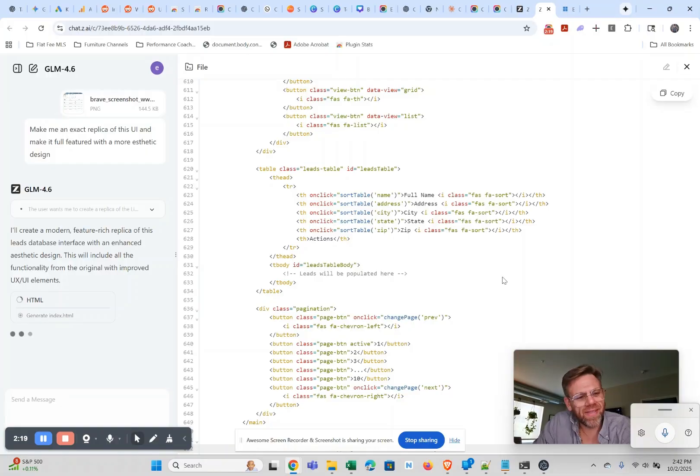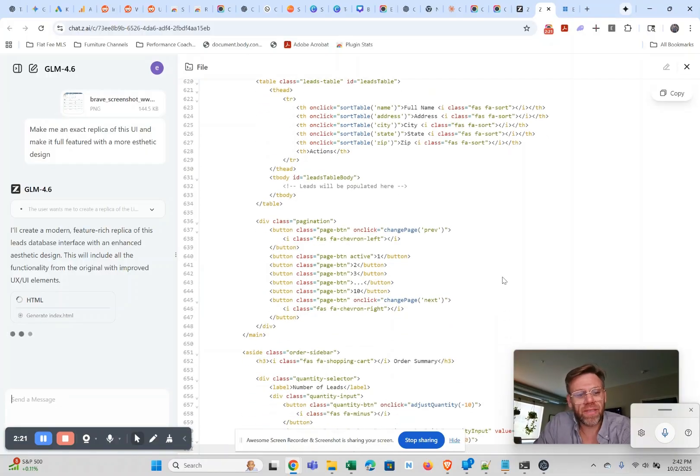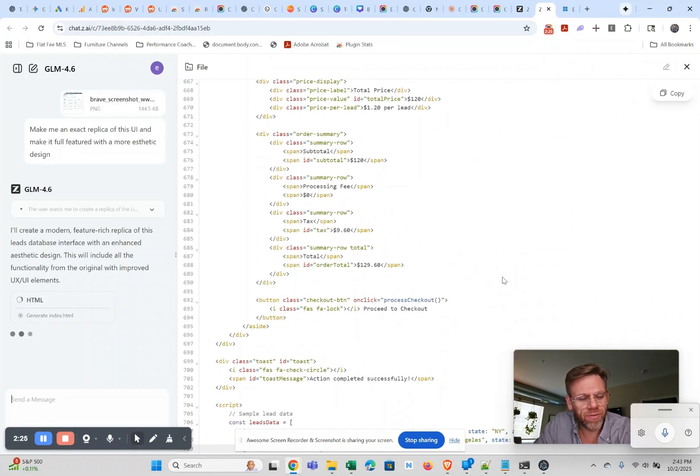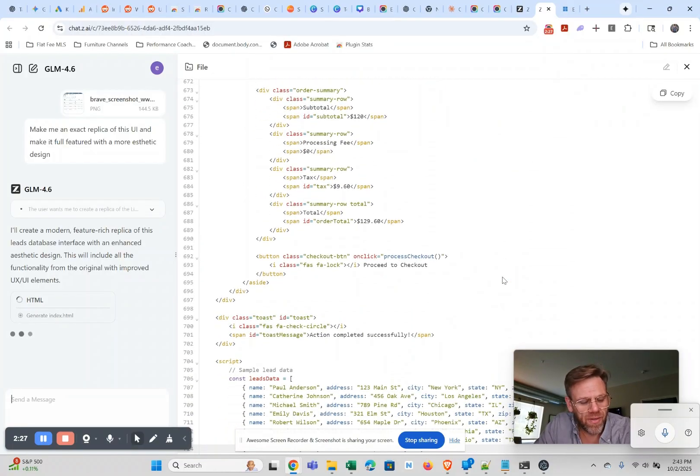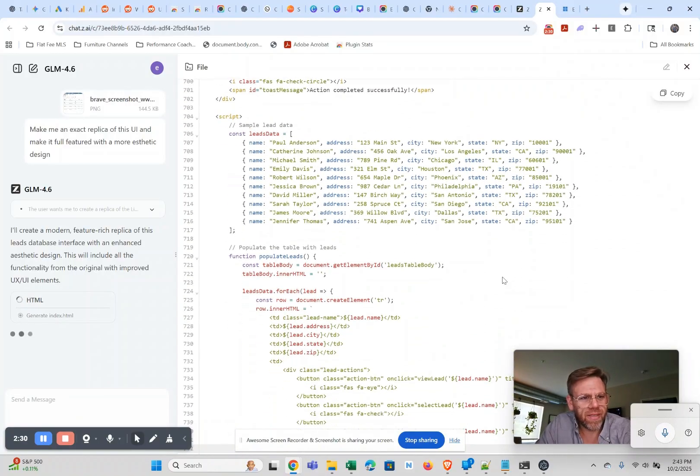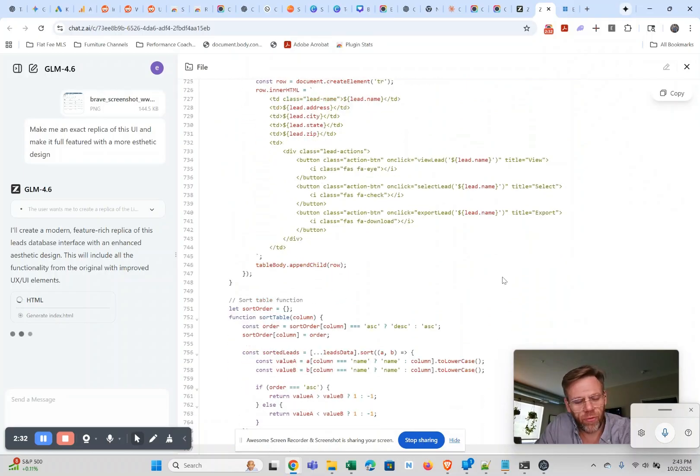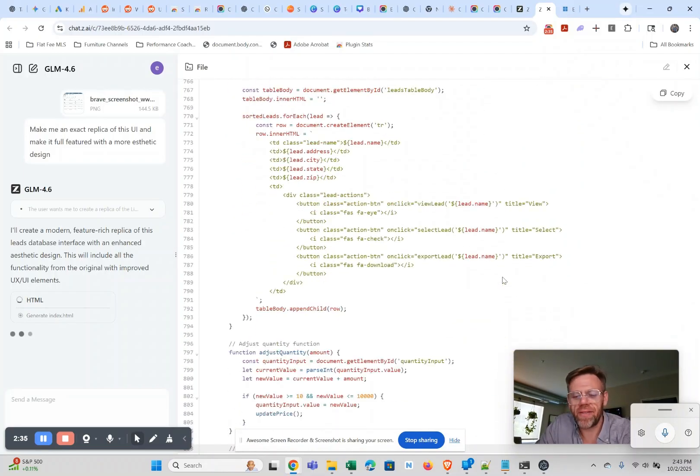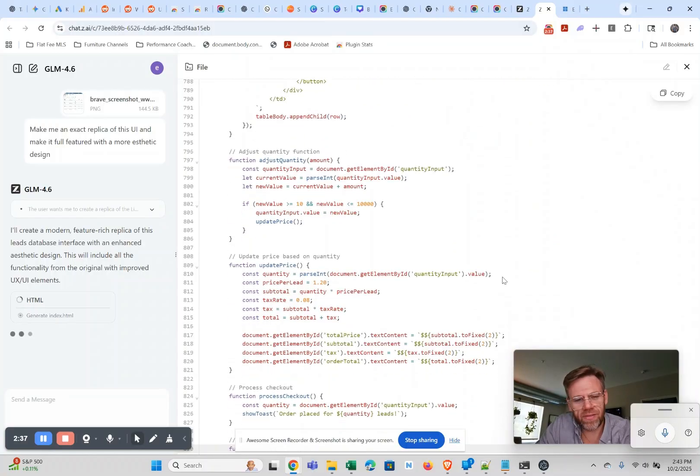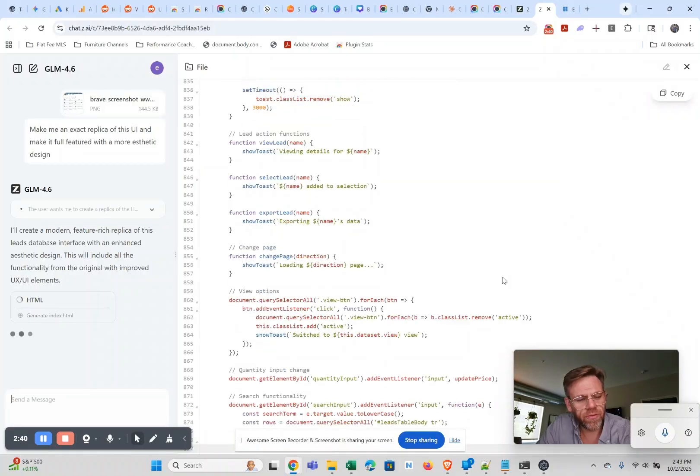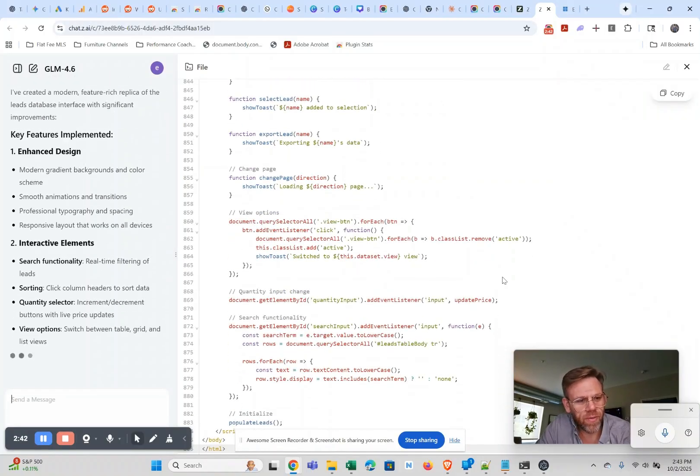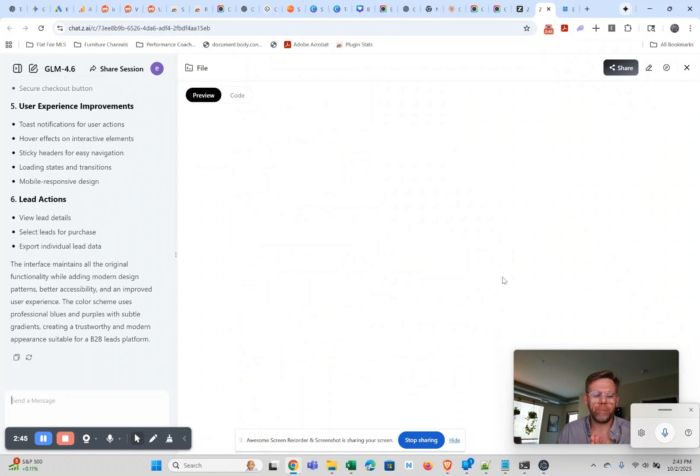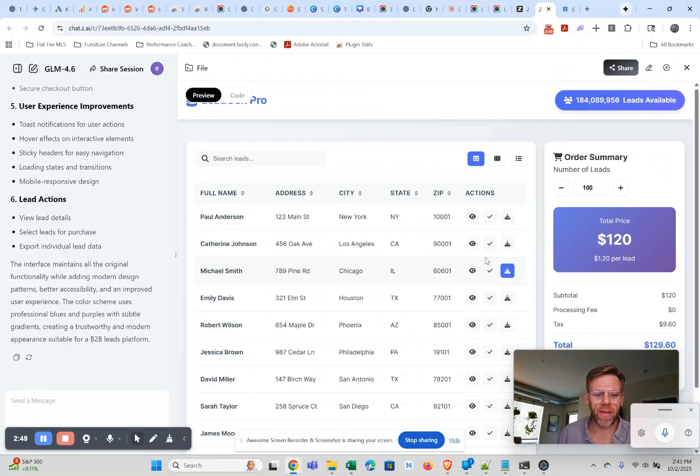That actually might be the move, right? Just screencap someone's website with a Chrome extension and then whip up a better one with GLM 4.6 for zero dollars in their chat, and then just email the person saying hey I'd love to make this website for you.